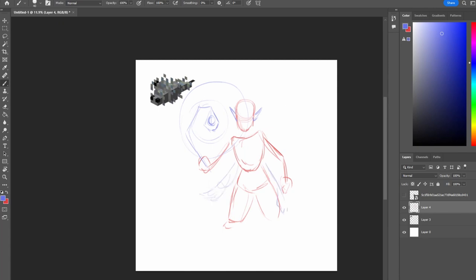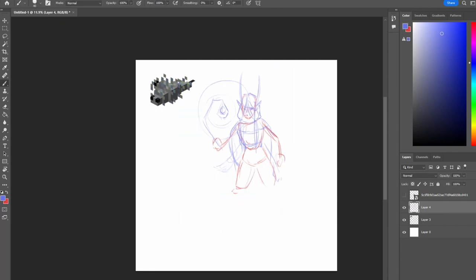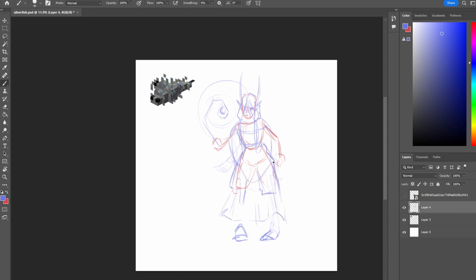So I decided to get back into drawing actual people by drawing something that literally no one has asked for. I don't believe a silverfish has been requested. I just had the idea and thought, you know what, let's just do something weird that has zero expectations.